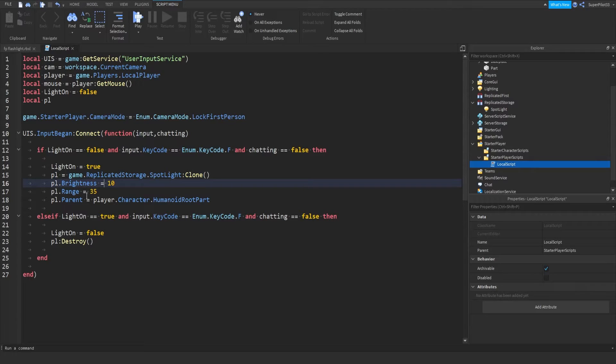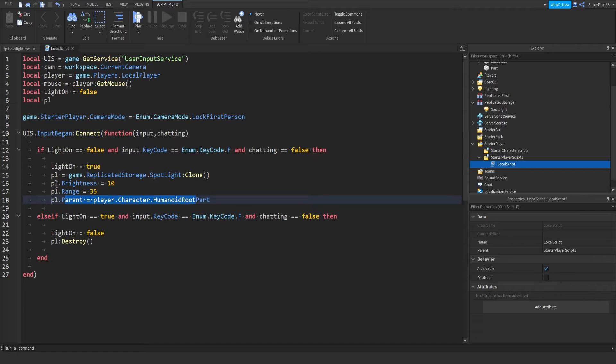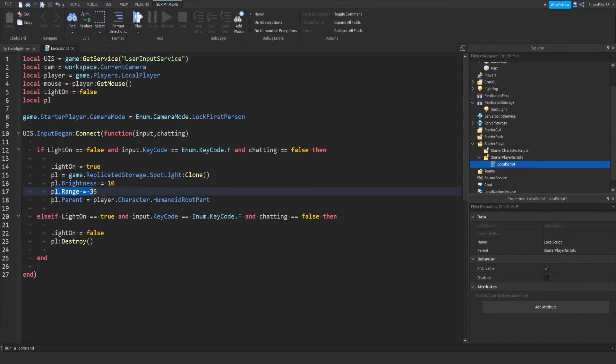Then we actually clone the light, and we set the light to our player's humanoid root part, which is in the middle of the player. And then we set the brightness to 10, and the range to 35.